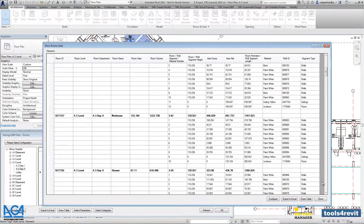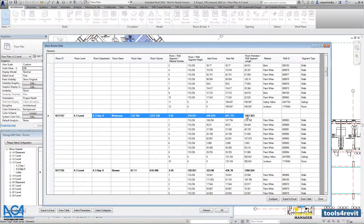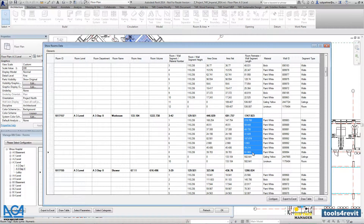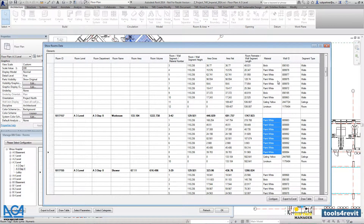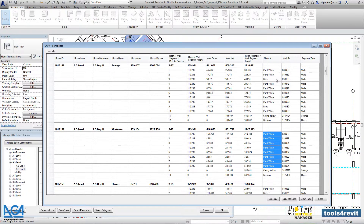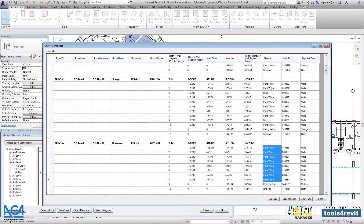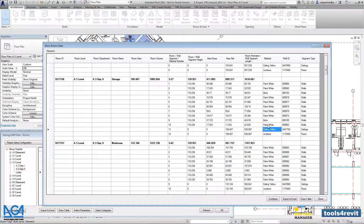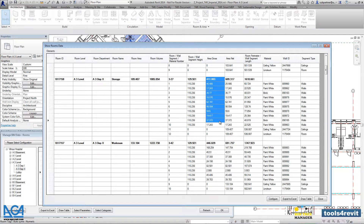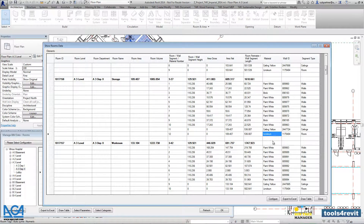You will get a very detailed specification with all finish names and with the area gross and area net. It will be the area with openings and the area without openings — without windows and doors. The same applies for the ceiling and floors.